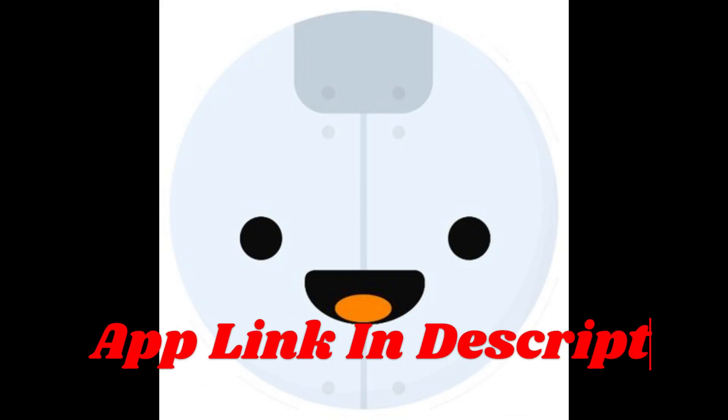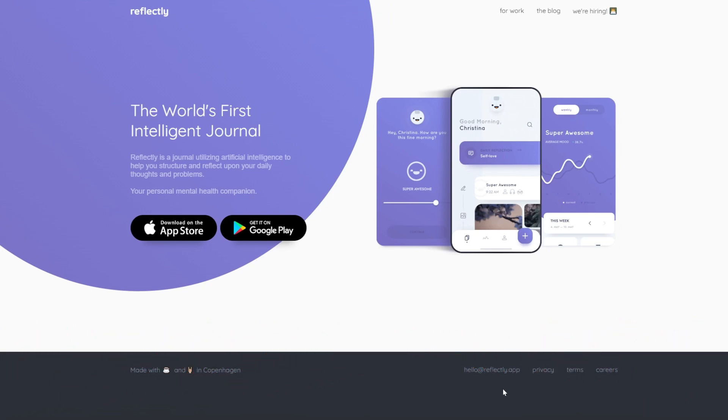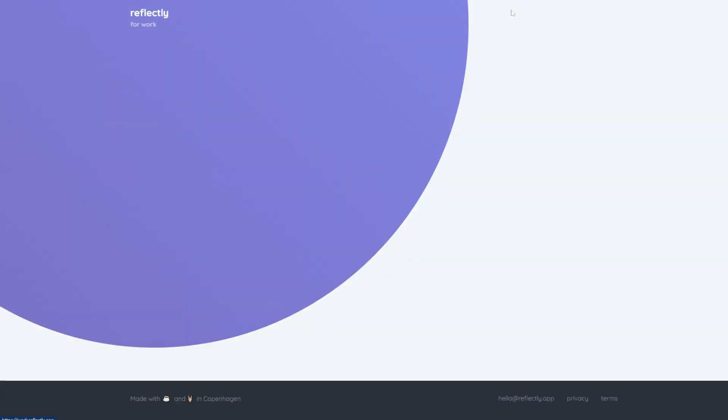App number 4, Reflectly. Reflectly blends journaling with AI-powered mood analytics, making it more than just a place to write. It functions like a virtual therapist by prompting you to reflect on and understand your emotions better.